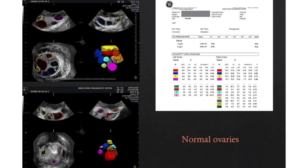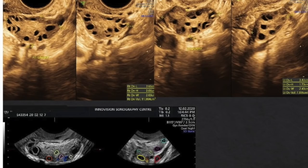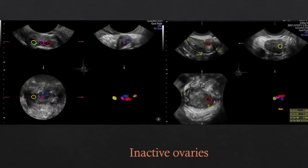Some machines have 3D technique available with very accurate tools such as inversion mode, where follicles are seen as colorful solid balls, SONO AVC for automatic volume calculation of AFC, and VOCAL for ovarian stromal volume calculation and various vascular indices. In 3D, a detailed report is auto-generated mentioning number of follicles, dimensions, and volume of each follicle. For example, normal ovaries on baseline scan may show 13 follicles in the right ovary and 9 in the left; polycystic ovaries show 25 in the right and 17 in the left; and inactive ovaries show AFC 4 to 5 in both.